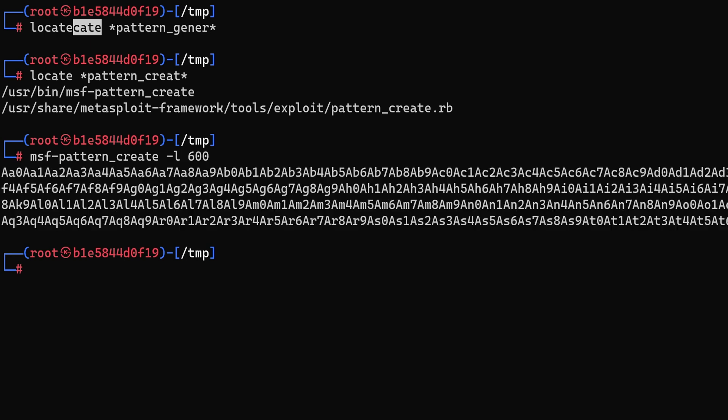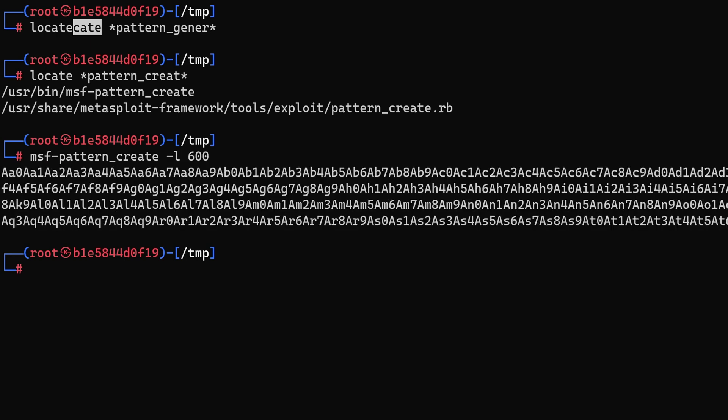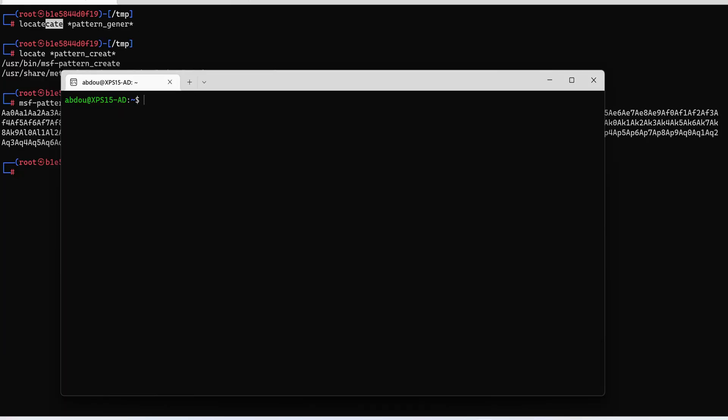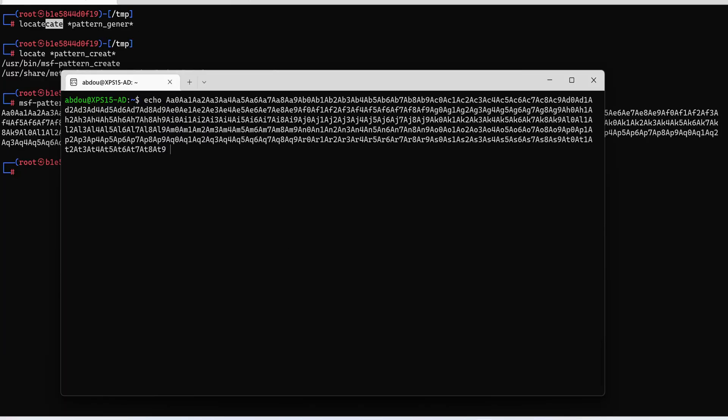So what we can do is simply just copy this. And the way to use it is just echo our string and then netcat localhost on port 9999.